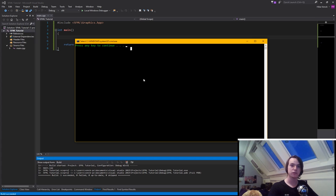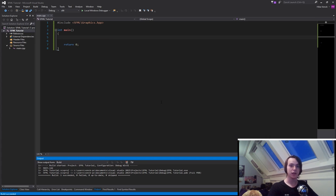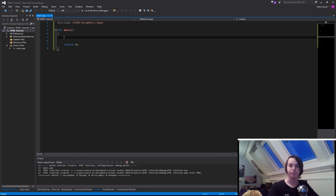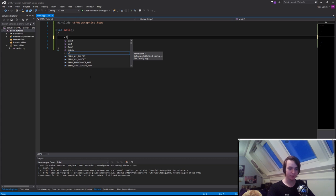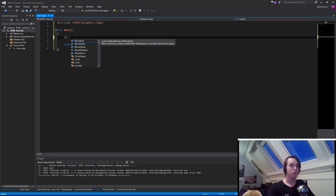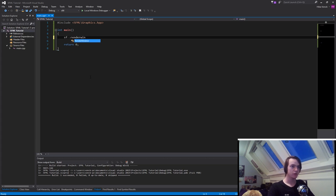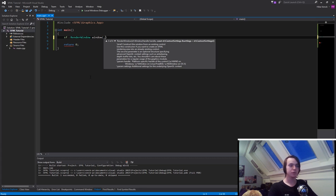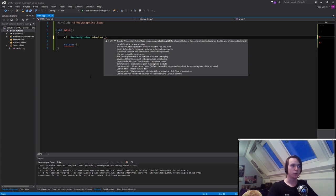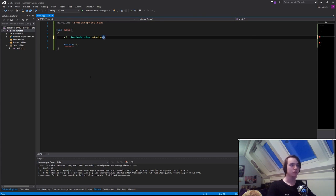For that, SFML has created a render window. SFML has made it really easy for us to create and manage a window. First, the constructor. We're going to call sf, which is the namespace for SFML, then RenderWindow. We need to give it a name, let's just call it window. You'll see there are four different constructor types. The one we're interested in is the one with sf::VideoMode as the first parameter. Let's create an sf::VideoMode.